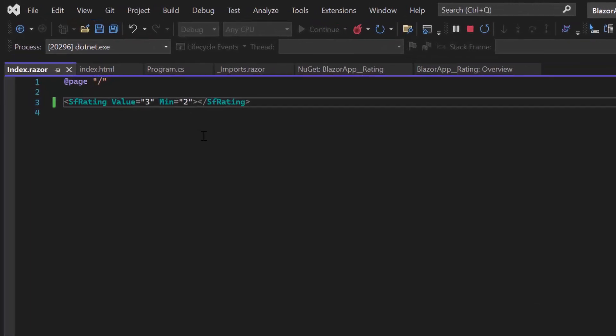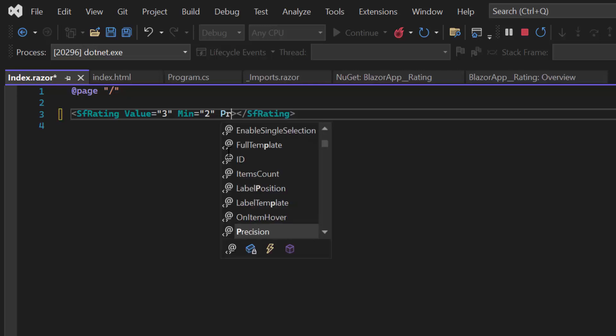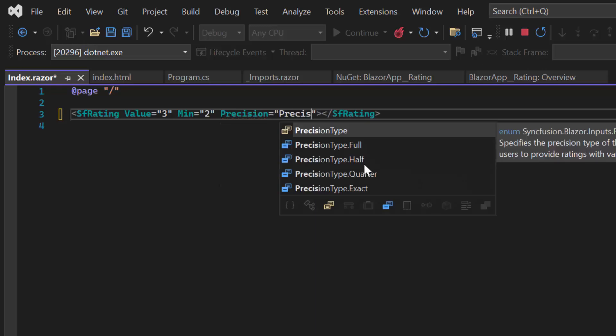For example, to give a rating in terms of half values, like 3.5 or 4.5, I define the property Precision and set the value to half.